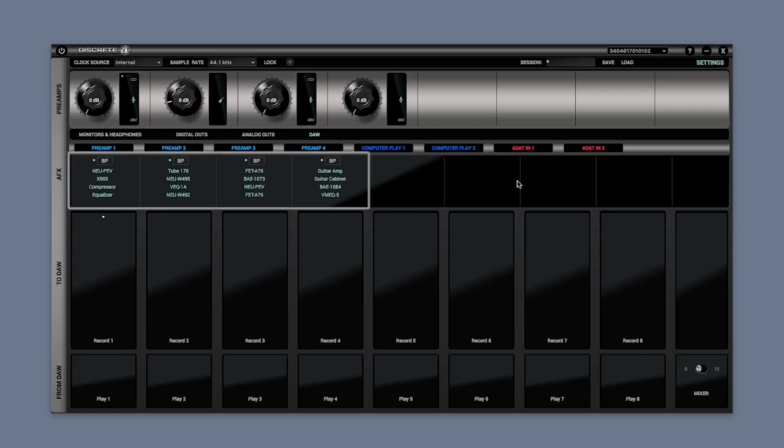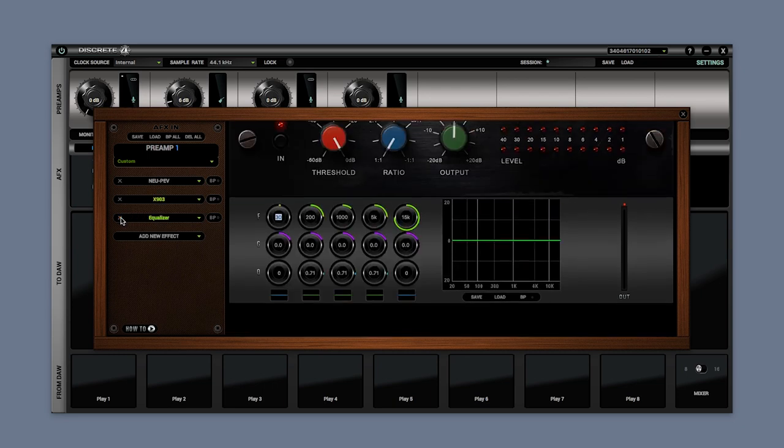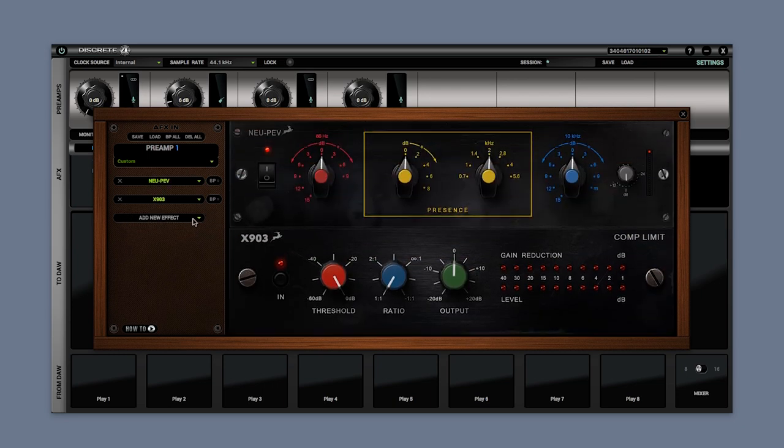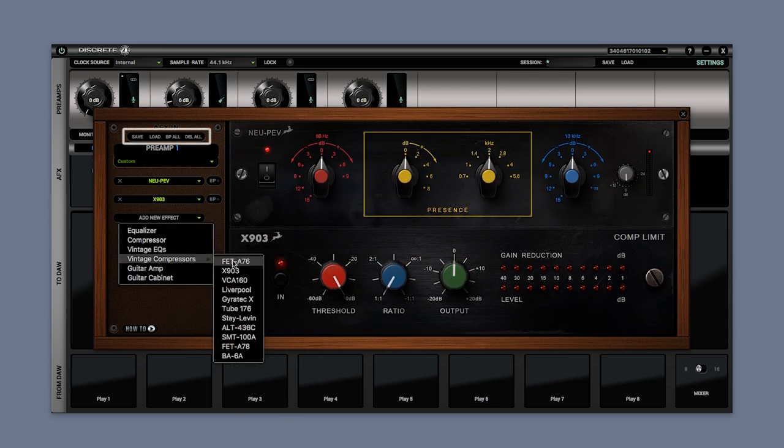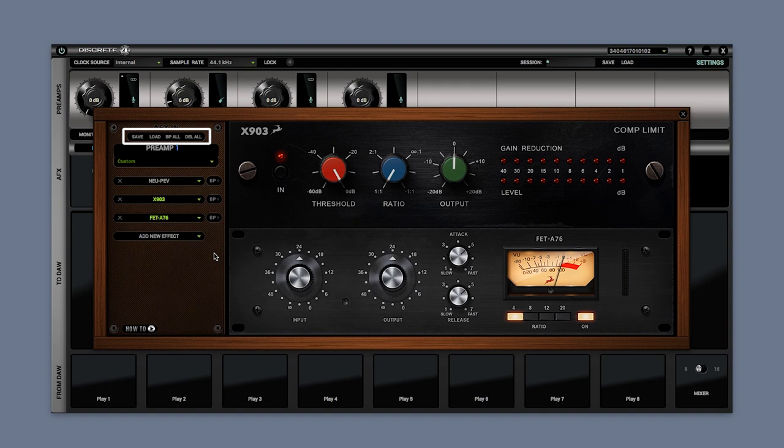Then we have the AFX section. Click here to access the AFX available for each of these channels plus their settings: save, load, bypass and delete.